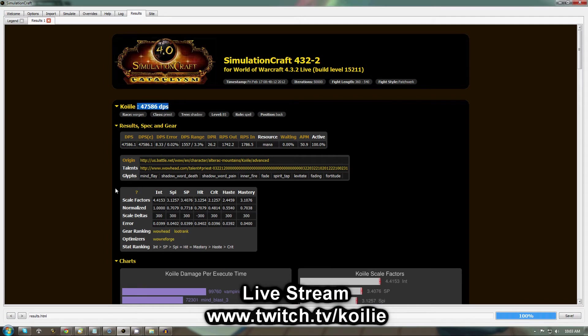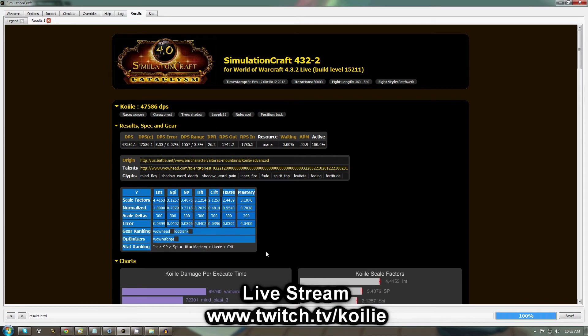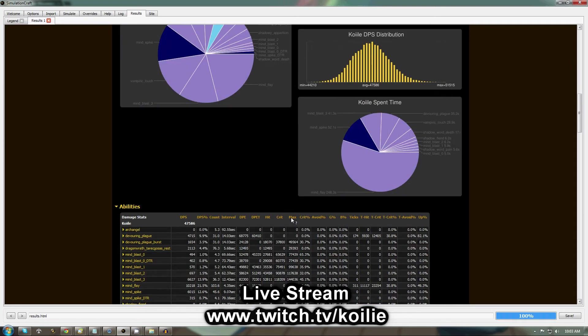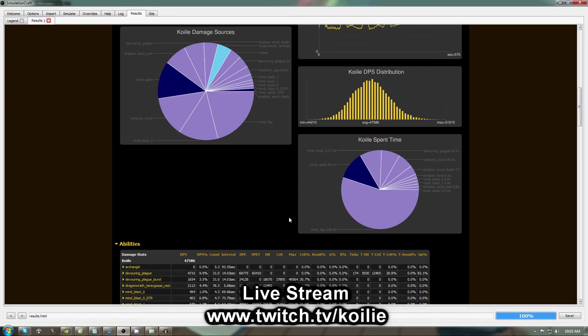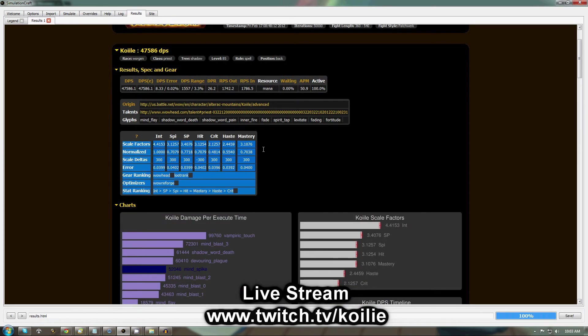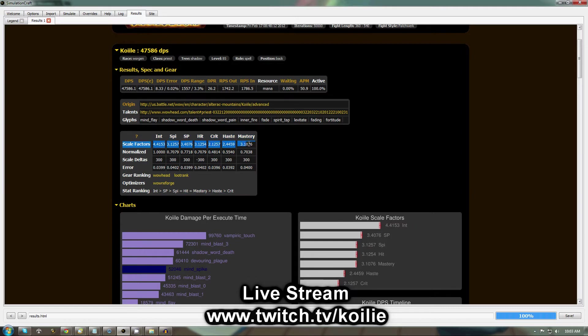This will show your theoretical DPS at the top, along with your stat breakdowns and a lot of other useful information that you can check out here.